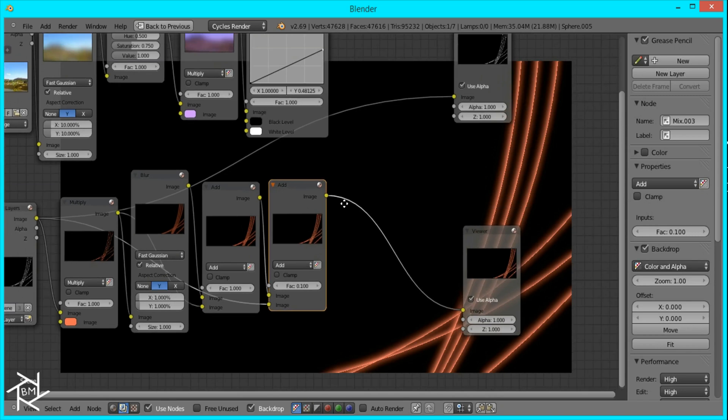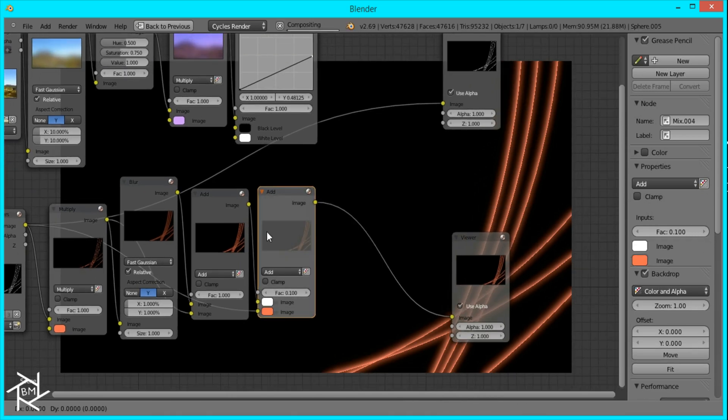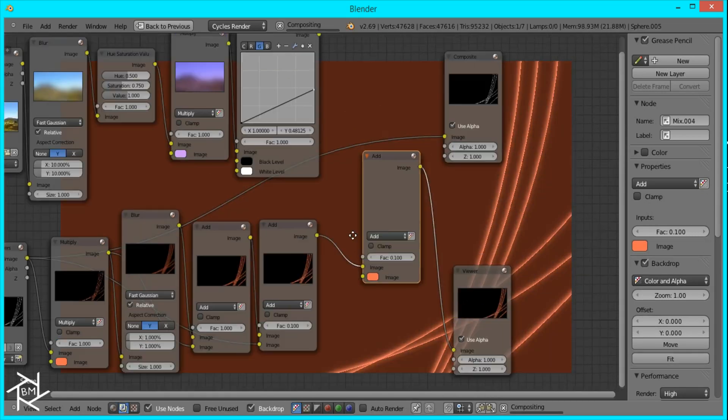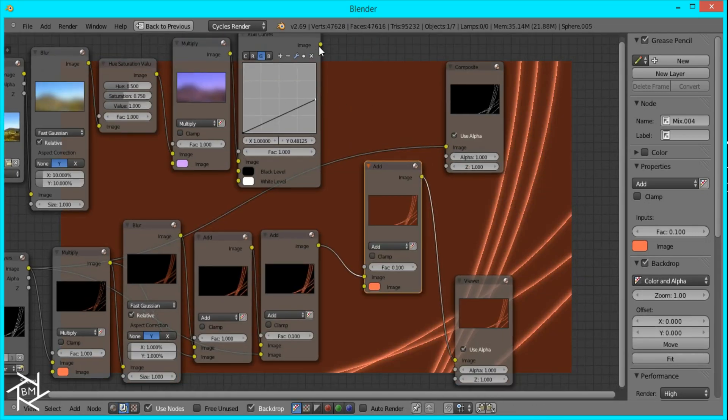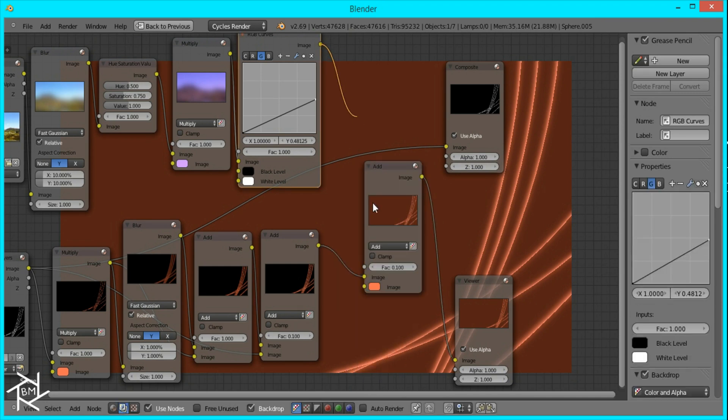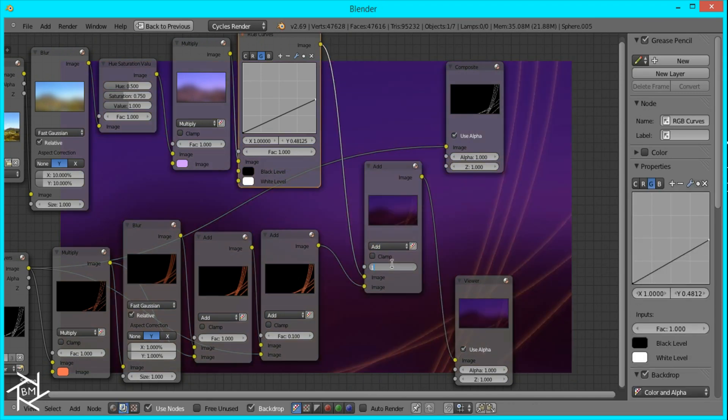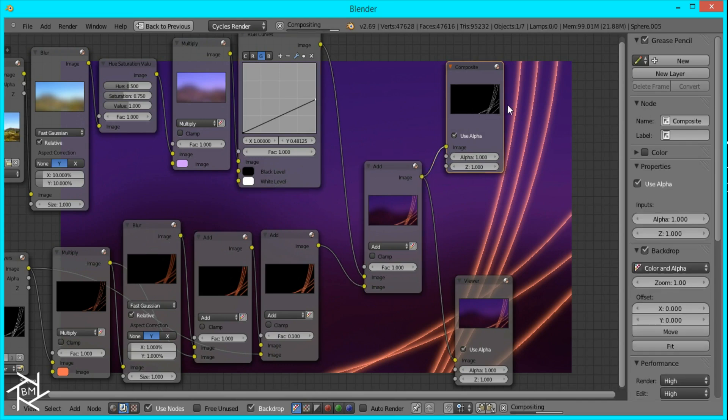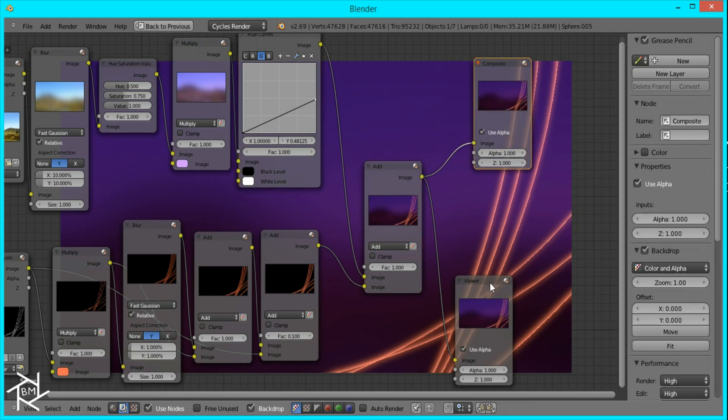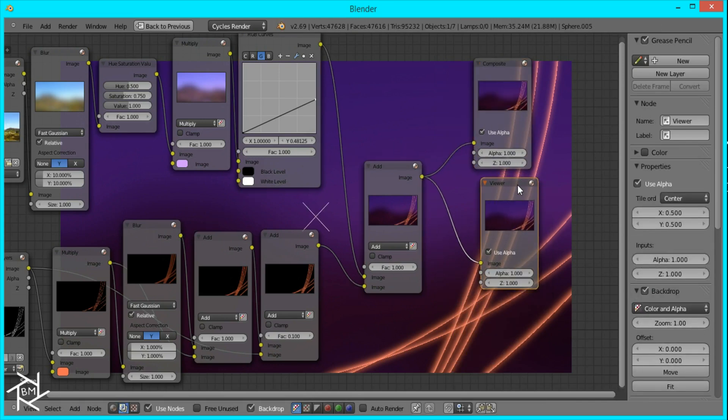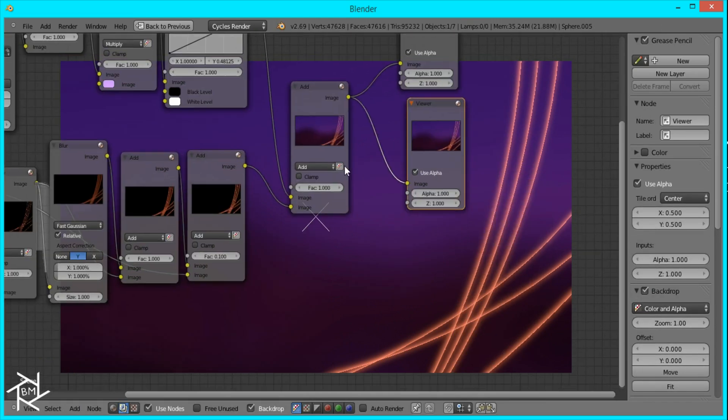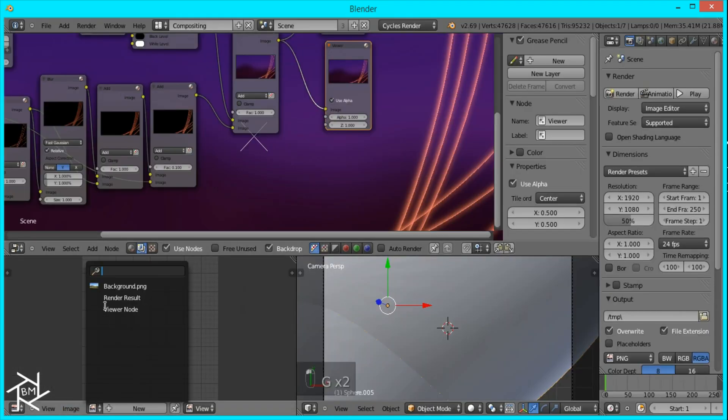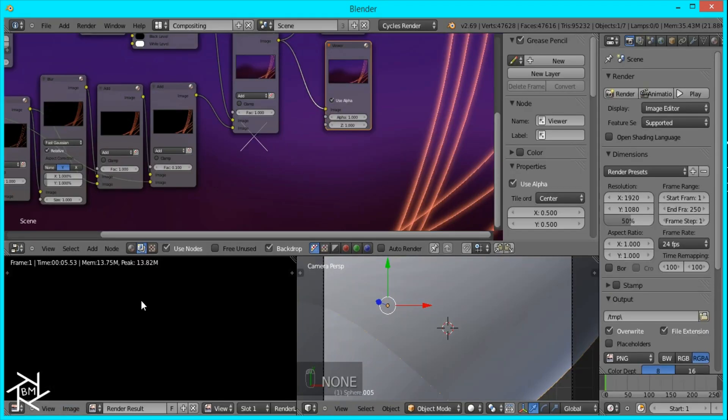And then we're going to duplicate this add node one last time, plug in our other image that we blurred out, change the factor to one, and then plug it in to the composite node. And there you have it, a nice vista style wallpaper done entirely inside a blender.